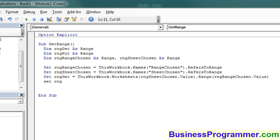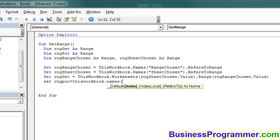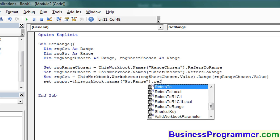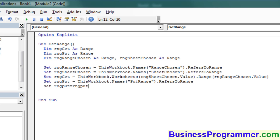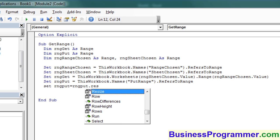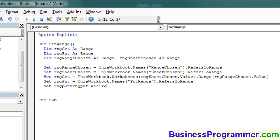So ThisWorkbook.Worksheets rangeSheetChosen.Value.Range rangeChosen.Value. We are now going to assign the Excel range name PutRange to the VBA variable rangePut. We're using ThisWorkbook.Names PutRange, and then the property RefersToRange.